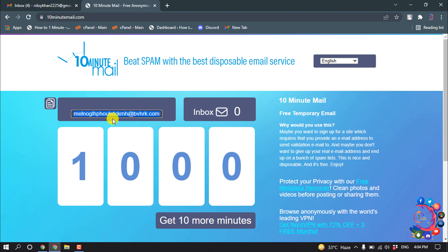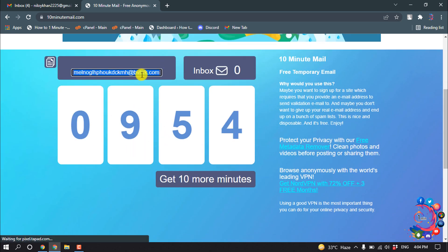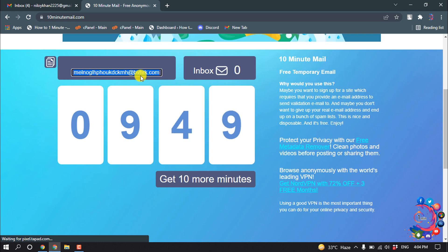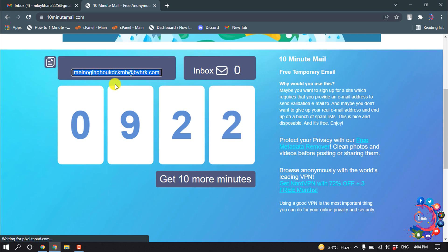Here you will get a virtual email for 10 minutes, and you can use this email for any purpose. For example, you can use it to make a dummy Facebook account, or any type of account creation. You can also use this email to get a verification code to verify your account.